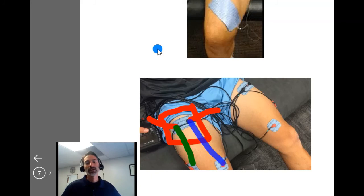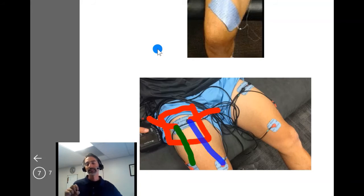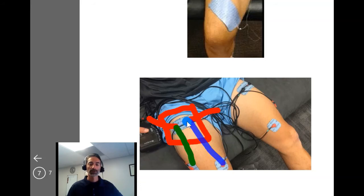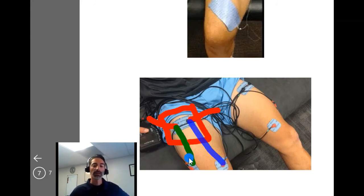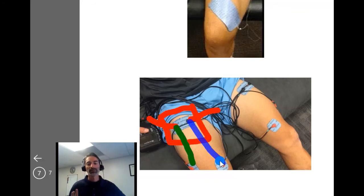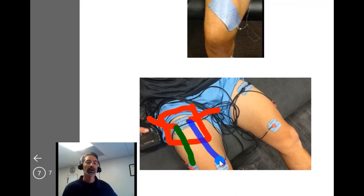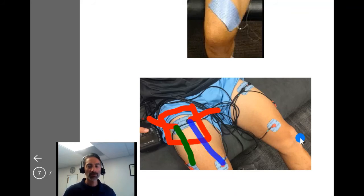This electrode configuration will be included in your documentation using anatomical terms — for example, describing a proximal electrode setup along with a distal electrode setup over the VMO motor point, and a second channel over the VL motor point or distal quadriceps belly. Some clinicians take pictures, and some EMR systems even allow photos of electrode setups. Reach out with any questions and I'll see you in the next video.